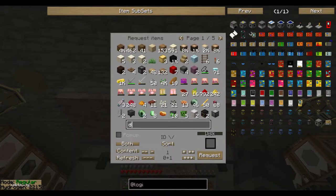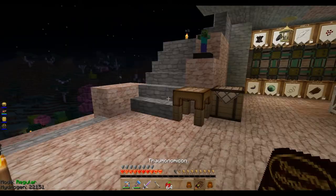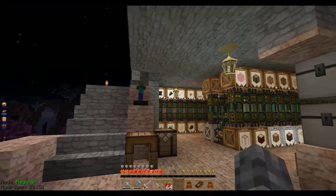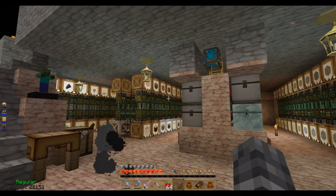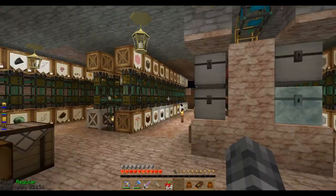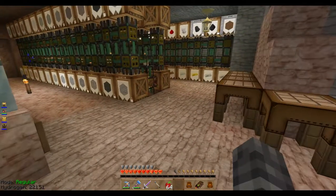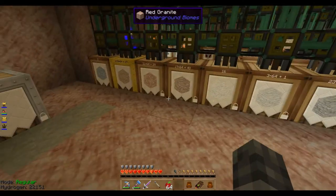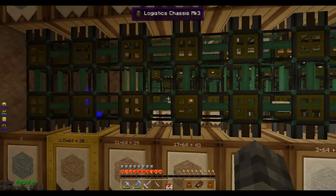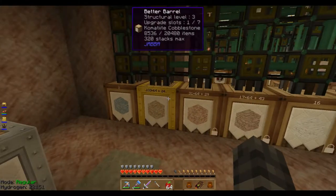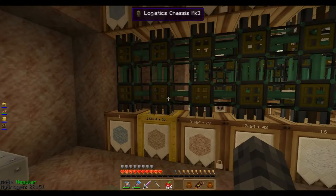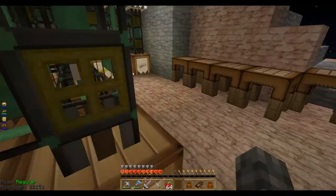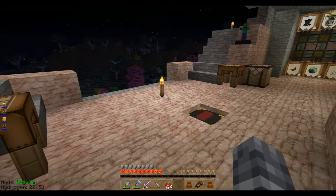Kate, just set it there and then put it in your ender chest so that if you die horribly you can just go grab it and use it to get back. So today I'm going to set some stuff up because we have insane quantities of materials coming in — it's crazy.